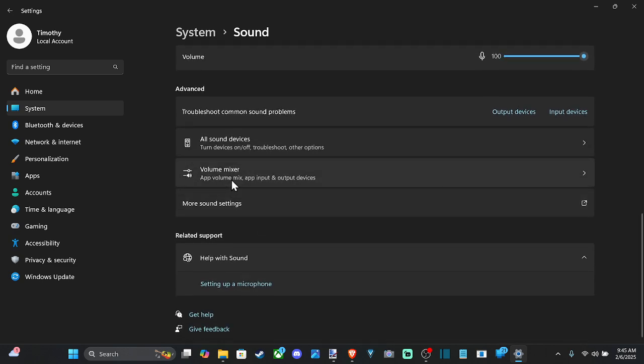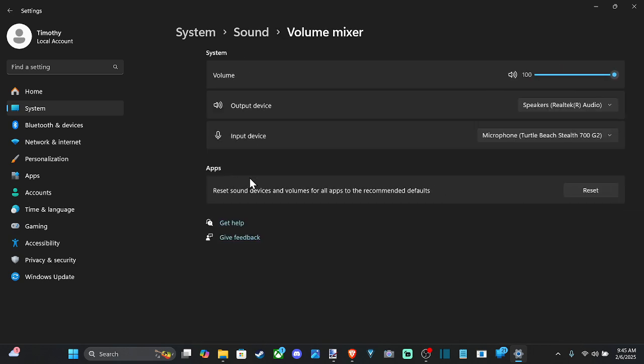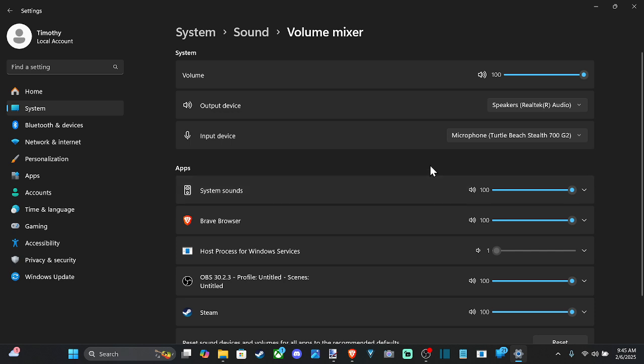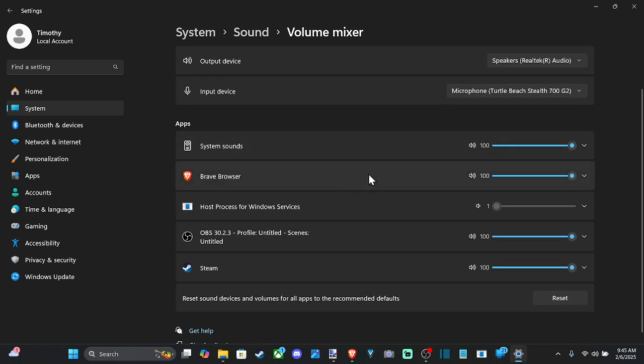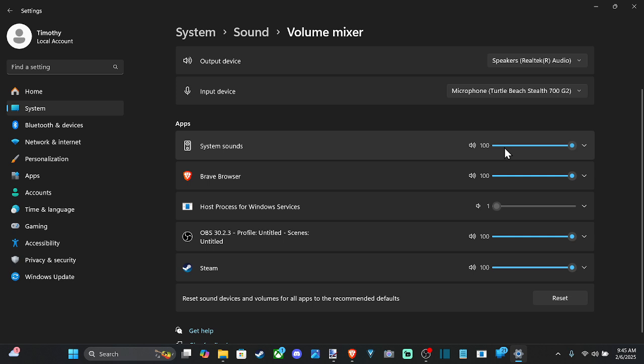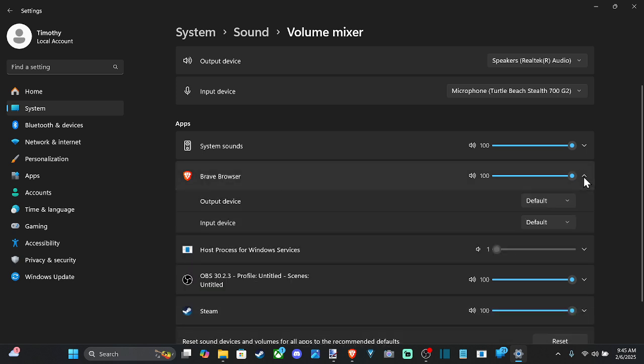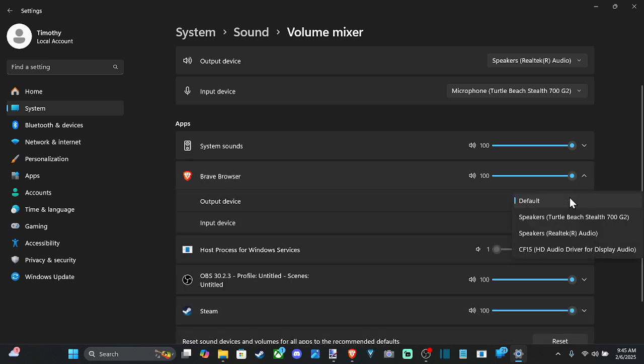We have the option for the volume mixer. So maybe something in here is causing the issue. Maybe it's just one program. You can increase the sound of the system sounds. And the cool thing about this is you can actually change the device that is playing back the sound. So if I go to the drop down arrow.